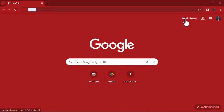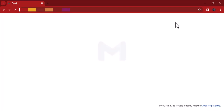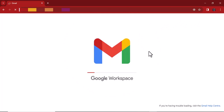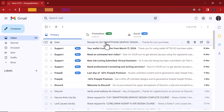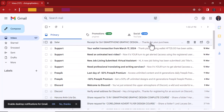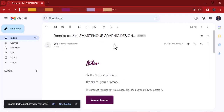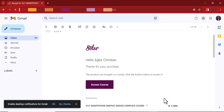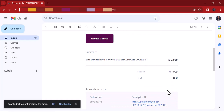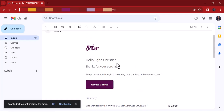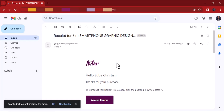First, I've given myself access to one of my courses on Selar — a smartphone graphic design course. I'm using one of my email addresses and I've given myself access. So I'm going straight to my inbox, and you can see this first email: 'Receipt for Smartphone Graphic Design Complete Course.' Let me open it. You can see my receipt here with the price for the course, and I had myself as the admin. This is how you will receive an email for any course you receive on Selar.